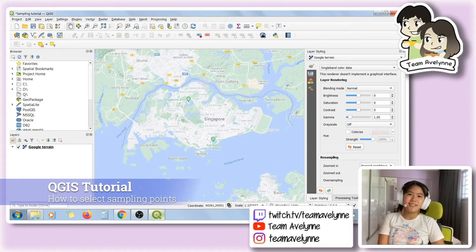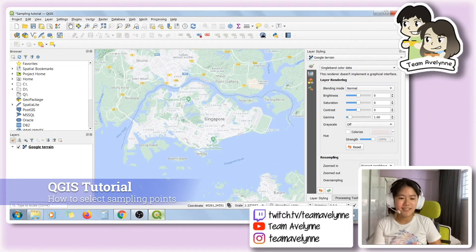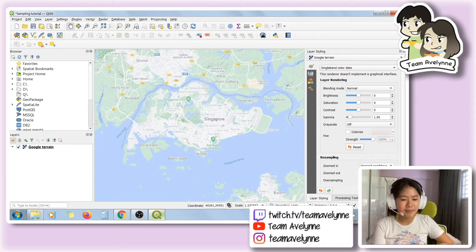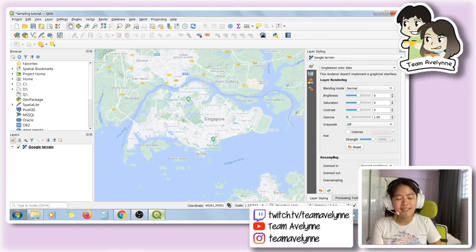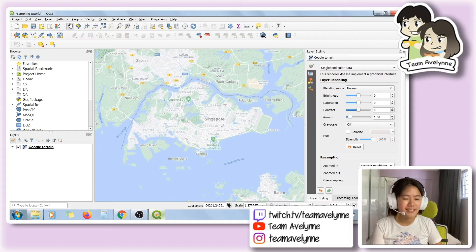Hi everyone! Today I'm going to do a short tutorial on QGIS. This is the case where you get a bunch of points from an external party and you need to select the 50 furthest points from each other.